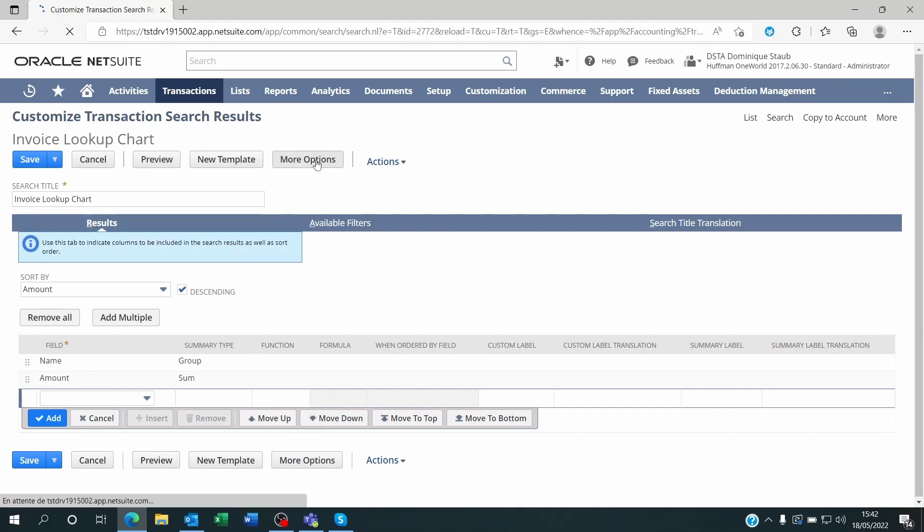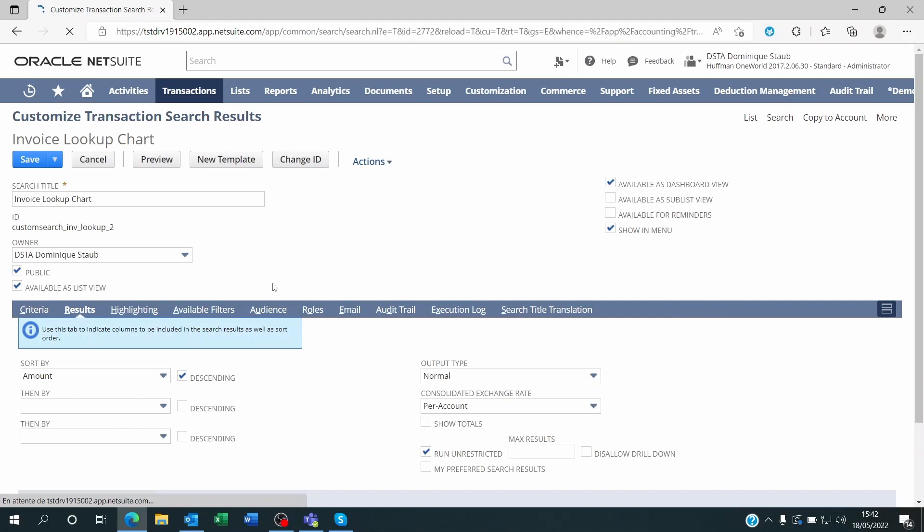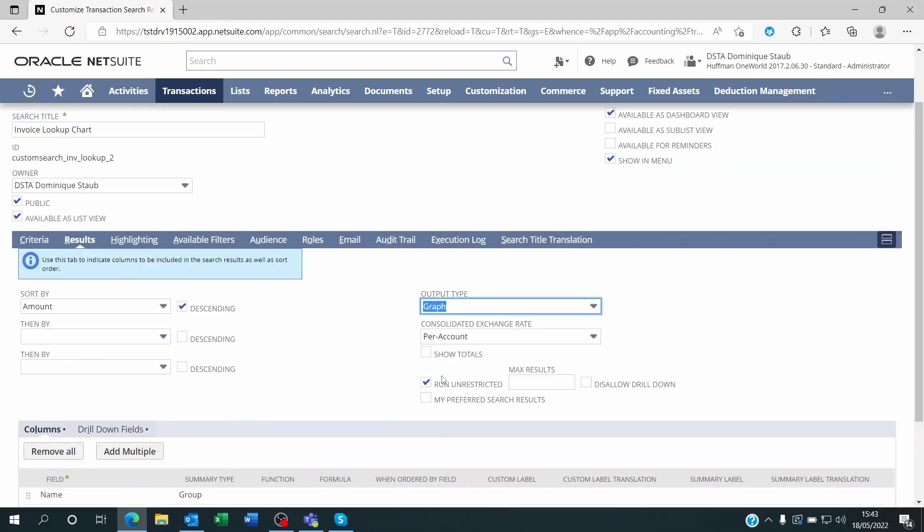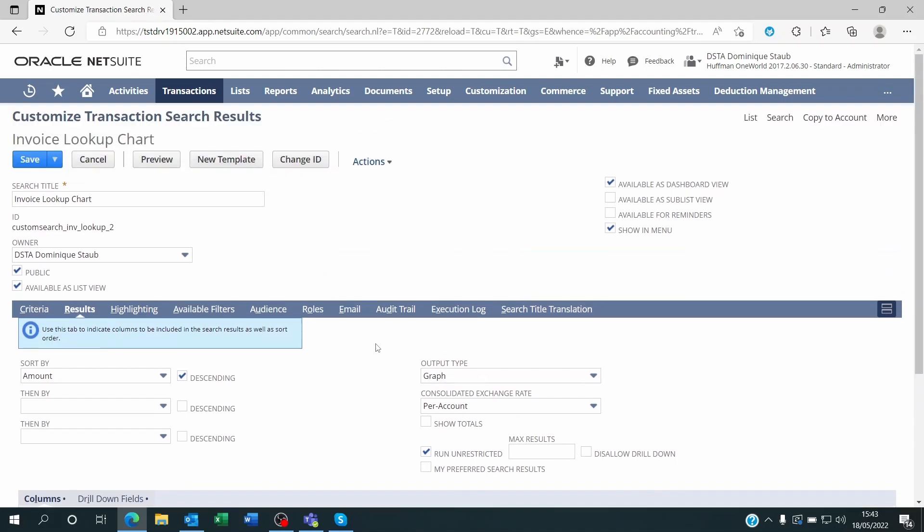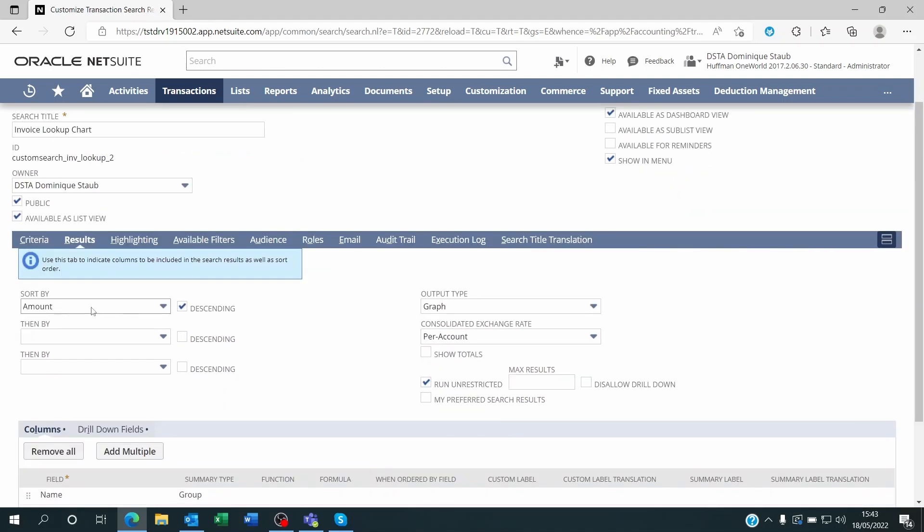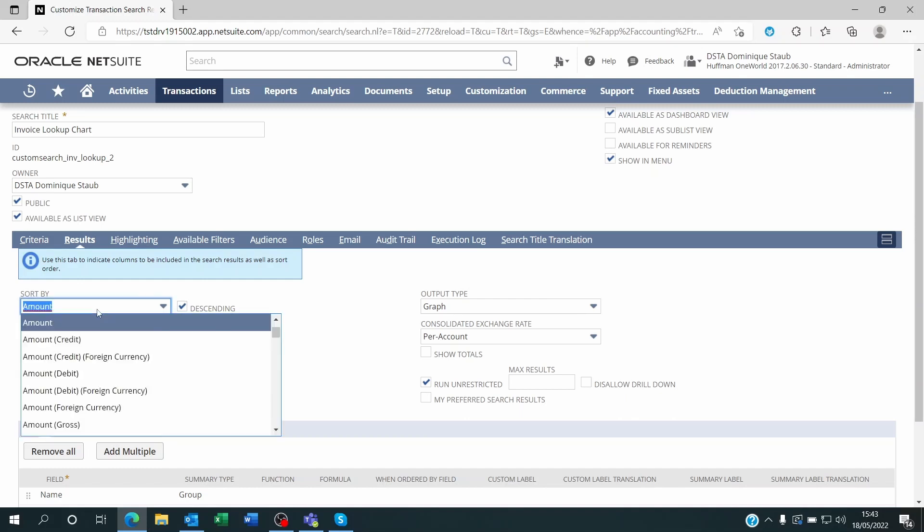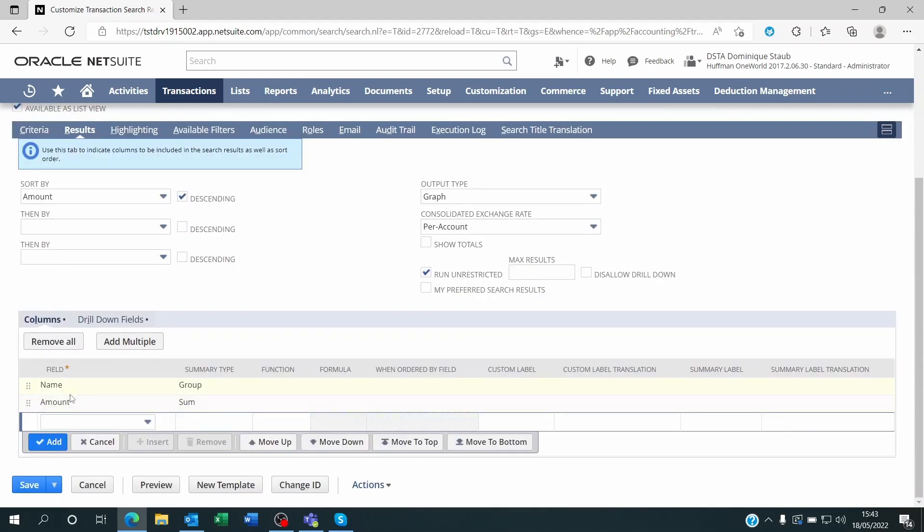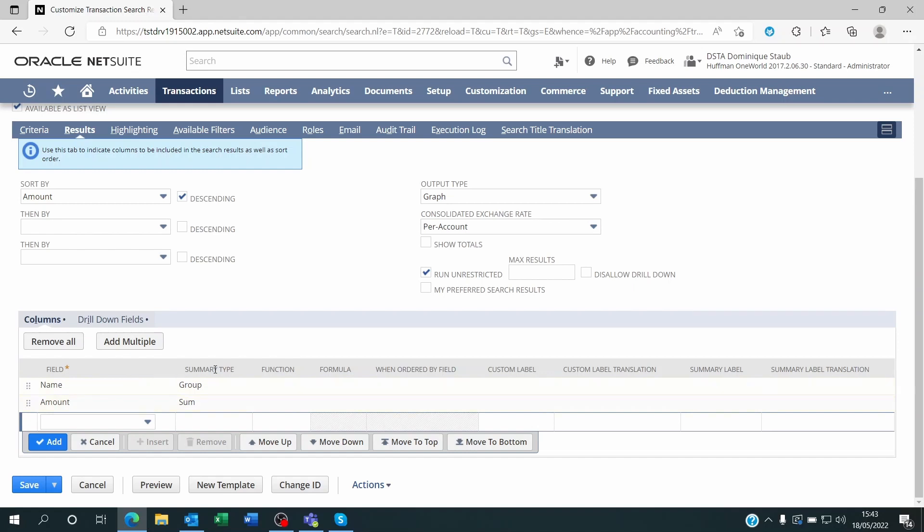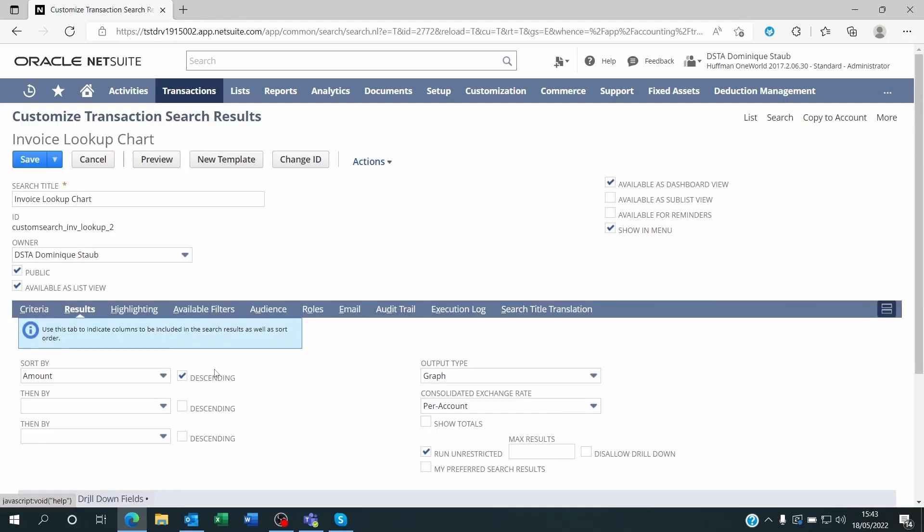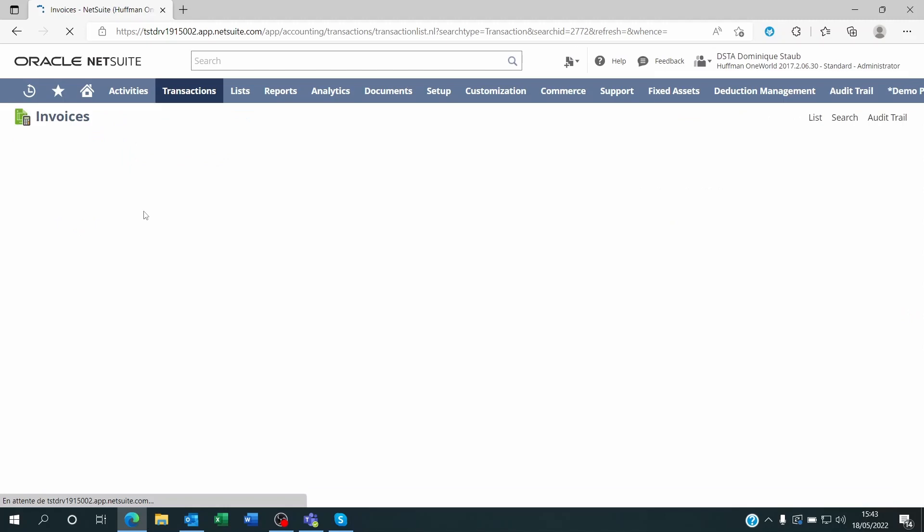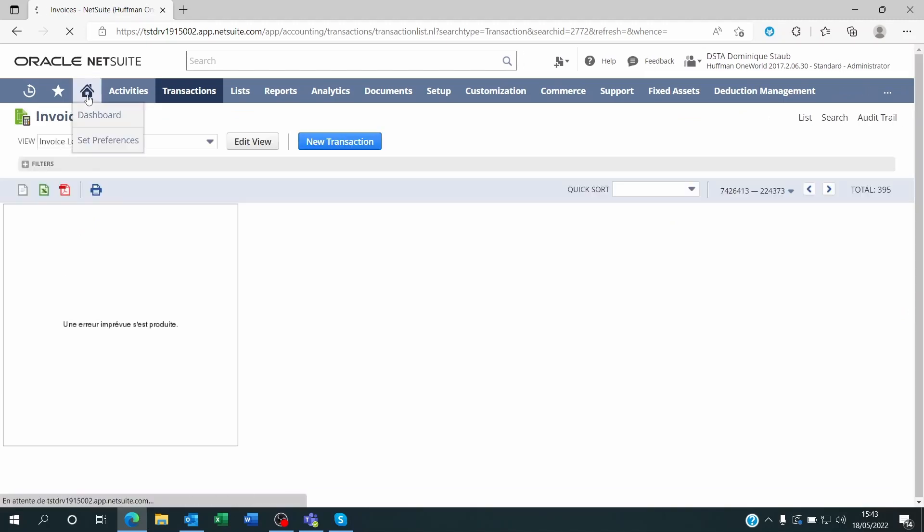On output type I'm going to change that to graph. I sorted by amount so that I can see the largest open values first. You could sort this by customer, by sales rep name, or by different kinds of information within one of the two options that you selected here. That's all there is to it. You have to remember the name of that search, Invoice Lookup Chart. You save it and then you go on your dashboard.